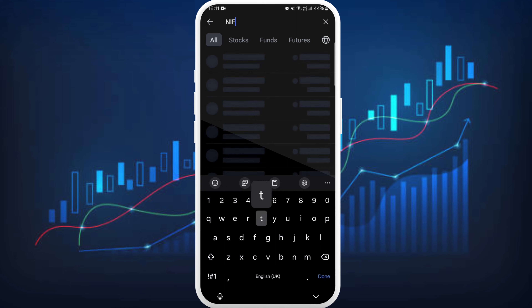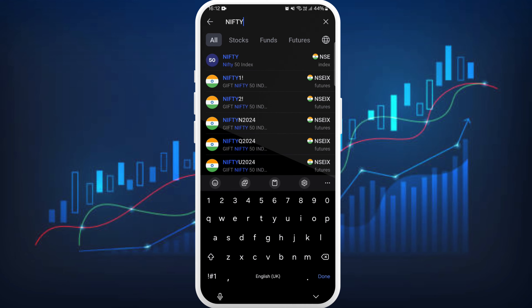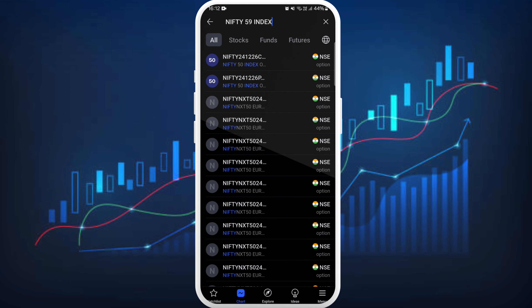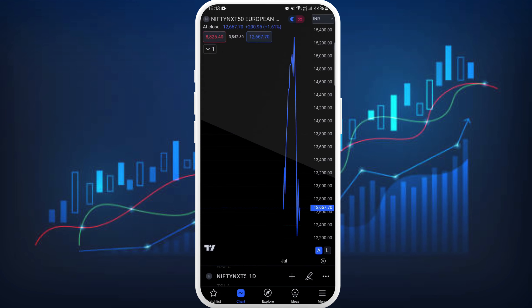Now type in Nifty options. You can type in the name according to your requirements. For example, if you are looking for Nifty 50 options, you can type in 'Nifty 50 index'. Here you will see a list of results, and you can choose according to your requirements. Just tap on it to select it.